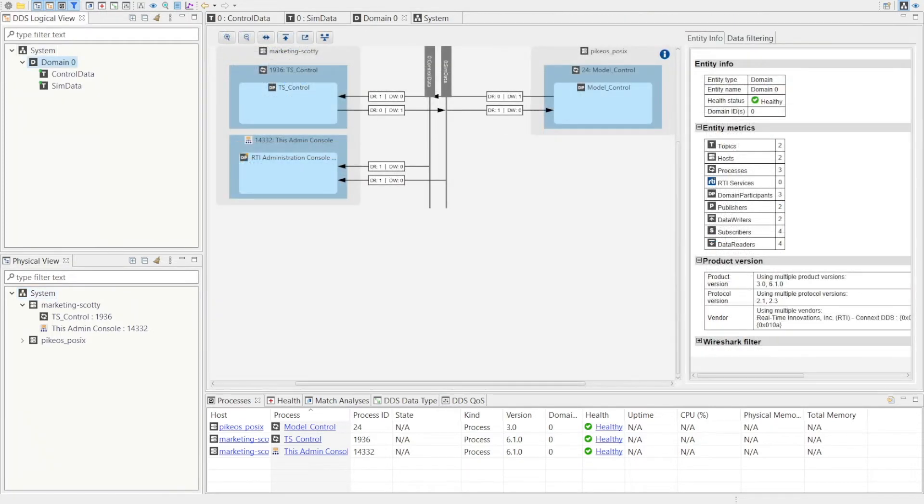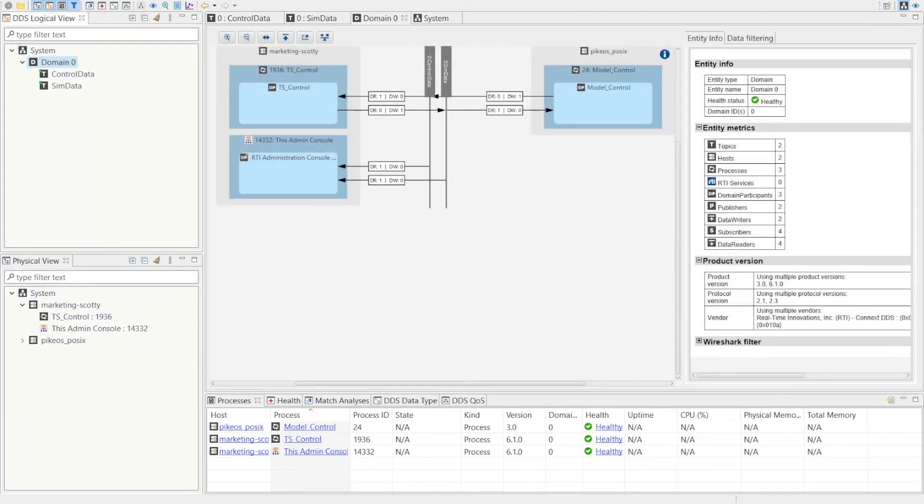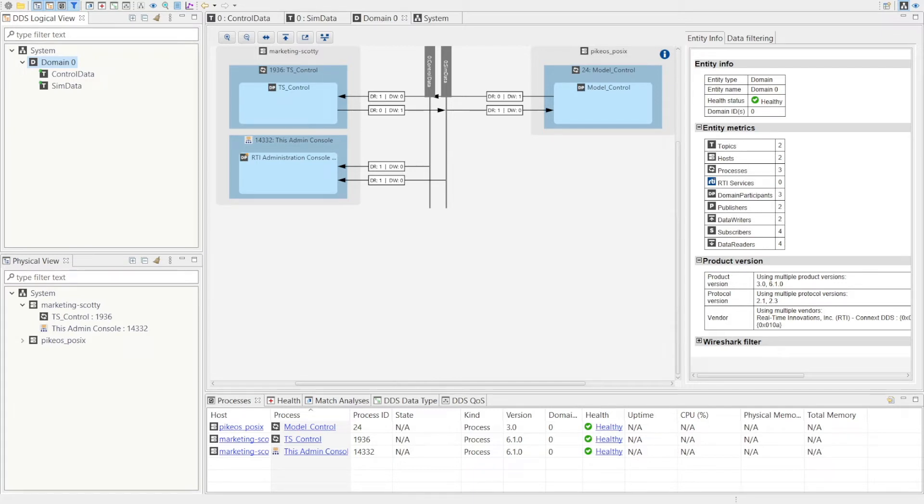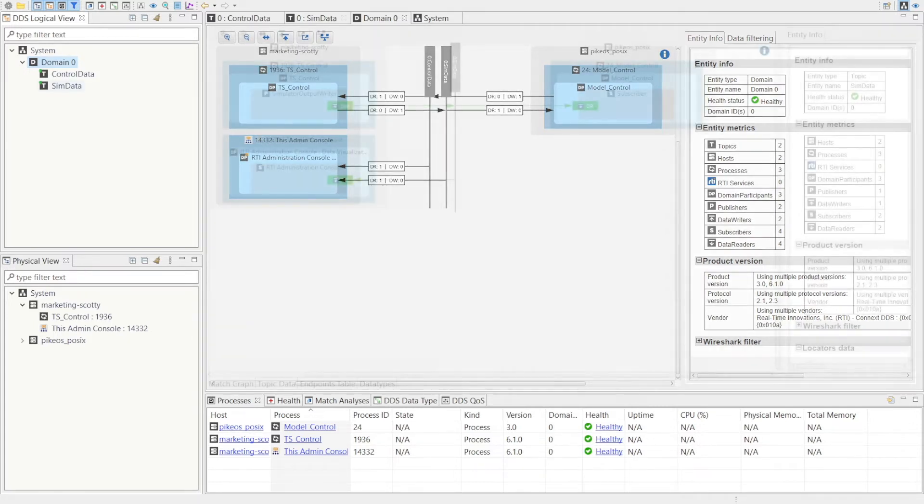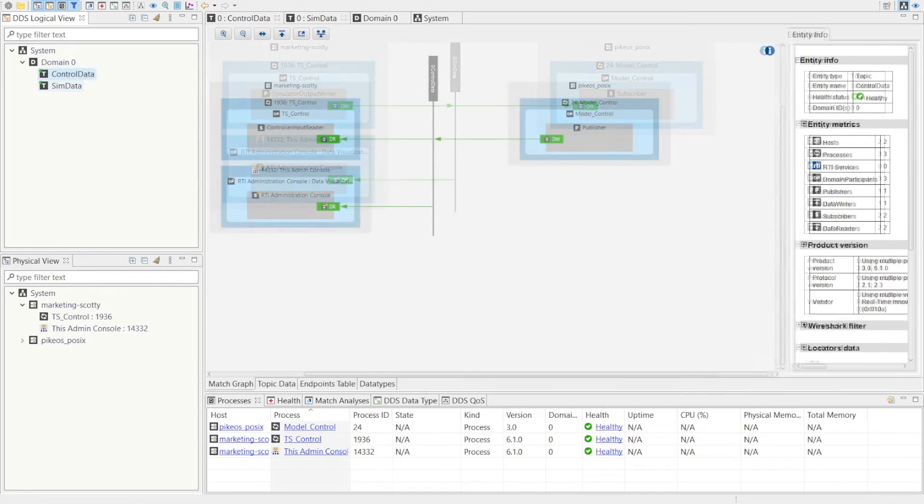This diagram shows the Windows PC hosting the Connext Professional application that controls Train Simulator and the embedded device running Connext Micro on Pycos. They have bidirectional connectivity through two data topics, one for the simulator data and one for control data.